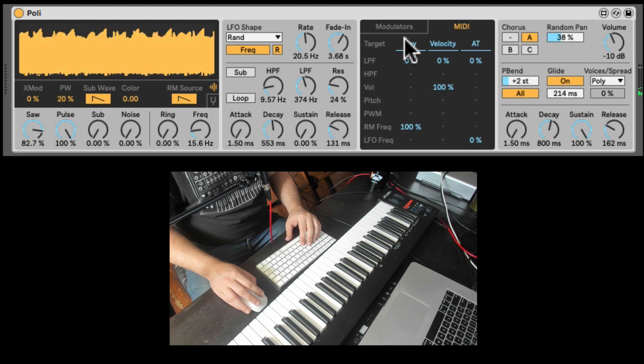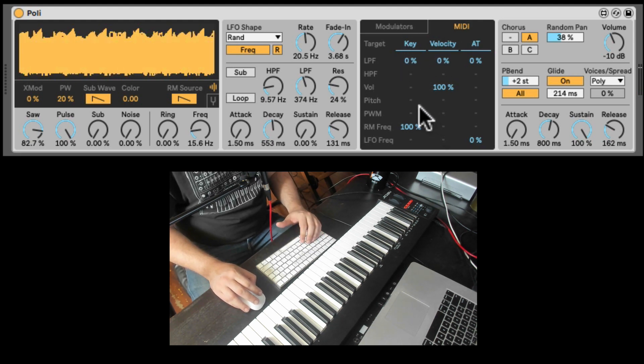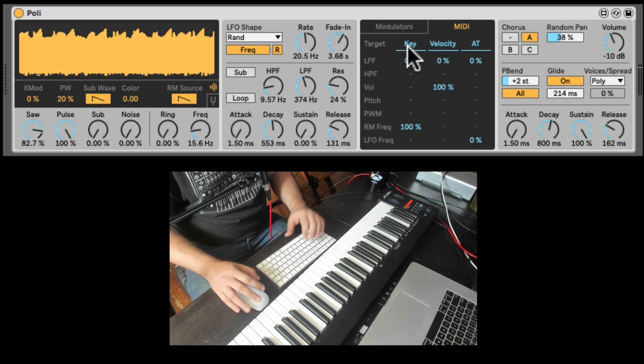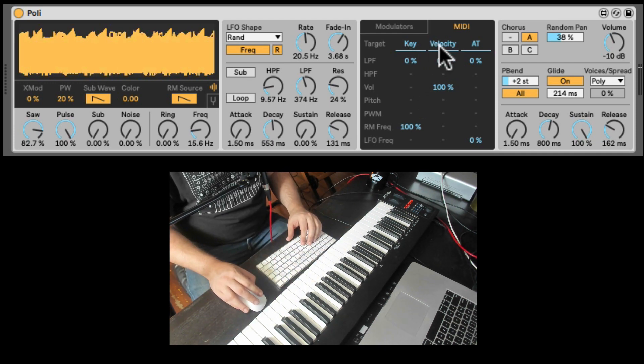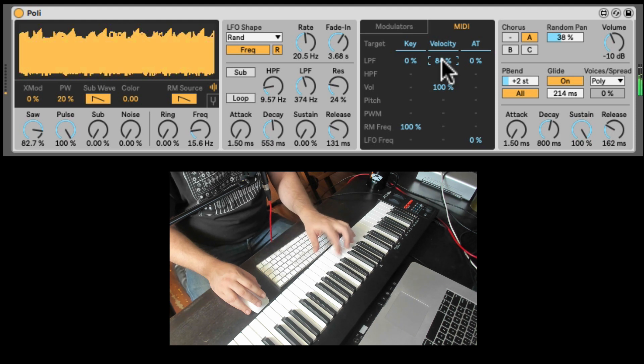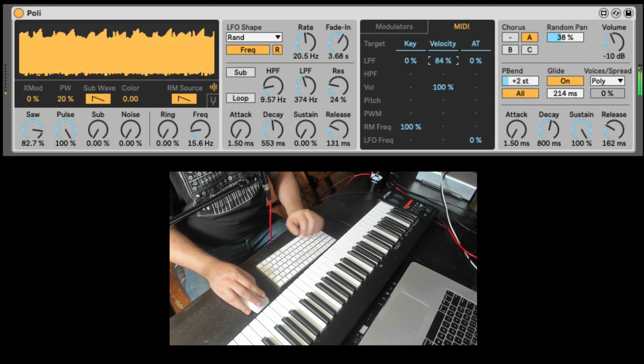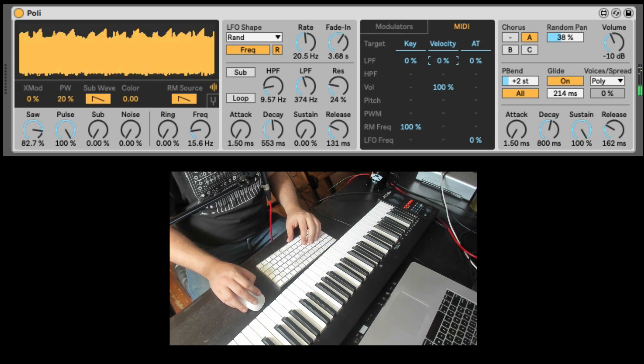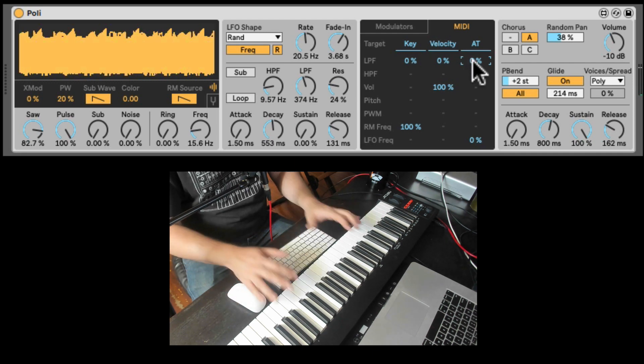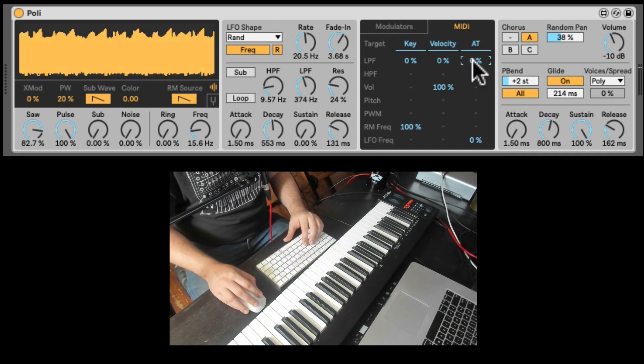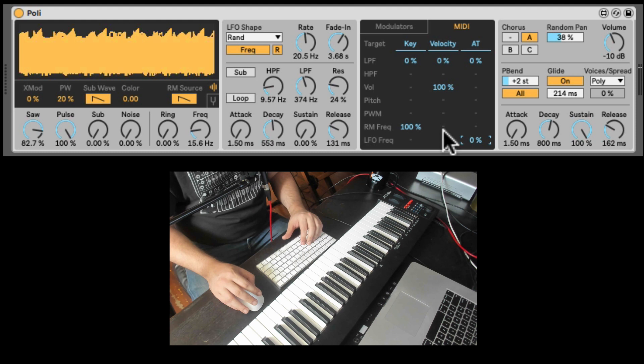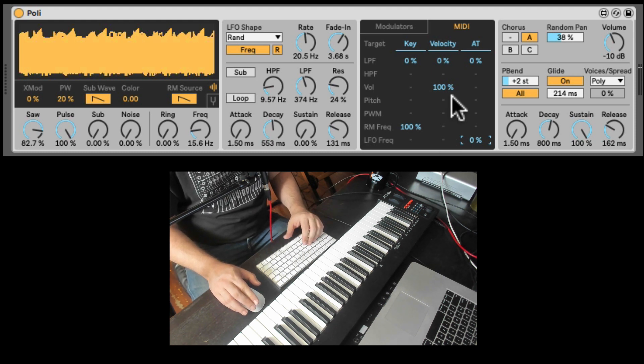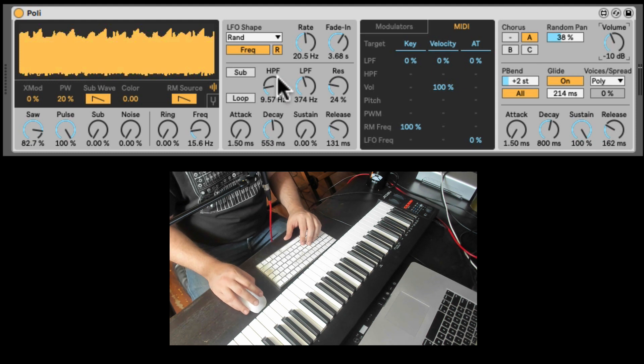Here we have the MIDI tab. Here you can map some things. Now you see a lot of things are disabled. But the key. So key tracking to the filter. Velocity to the filter. So if we hit stronger. So I can change the filter cutoff. And after touch, which I don't have here. Also to the low pass filter. Or to the frequency of the LFO. Which you can do some really cool stuff. And here's the global output volume of Poly.